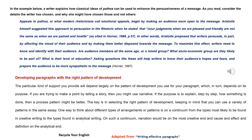In the example below, a writer explains how classical ideas of pathos can be used to enhance the persuasiveness of a message. As you read, consider the details the writer has chosen, and why she might have chosen those and not others.